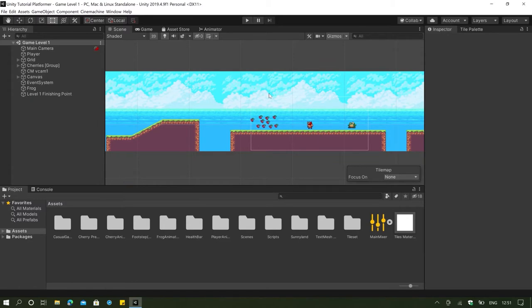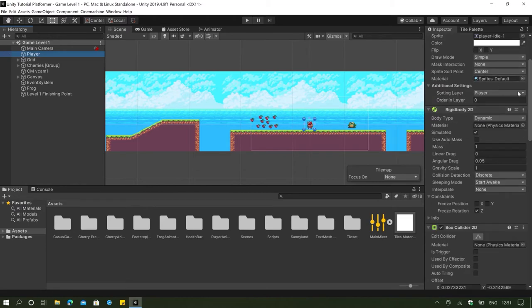First things first, we're going to solve the player's movement problem. This can be solved really easily by going to our player and editing some of our Rigidbody settings. For the mass of the player, I'm going to change it to 2.5 because I want it to be a little bit heavier.